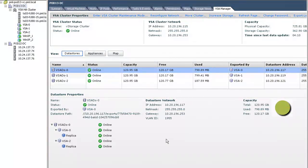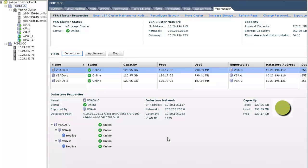Welcome to this remote office branch office ROBO demonstration on how to install and manage multiple vSphere storage appliances from a single instance of vCenter server. This demonstration is part of the VSA 5.1 evaluation series of videos.